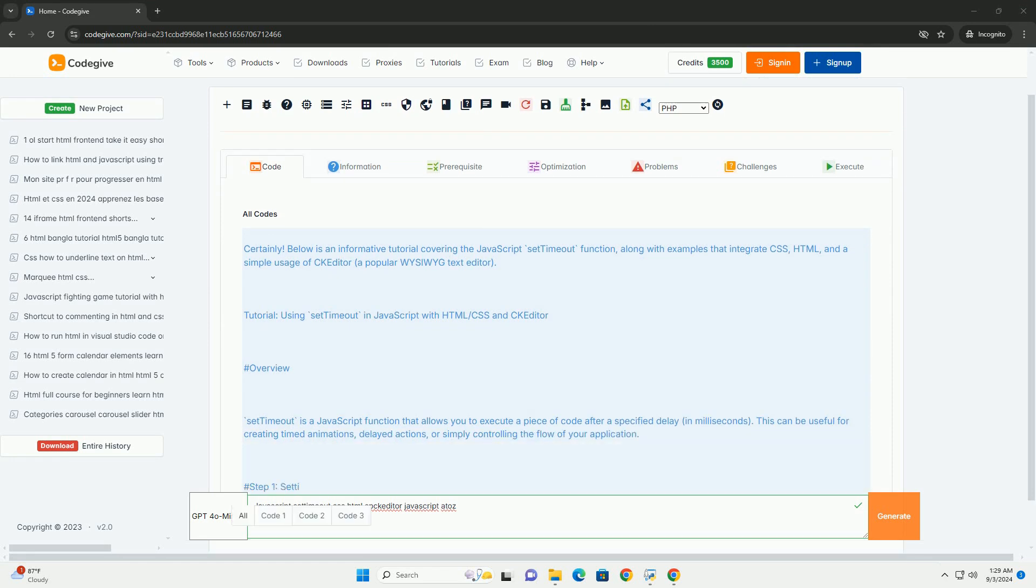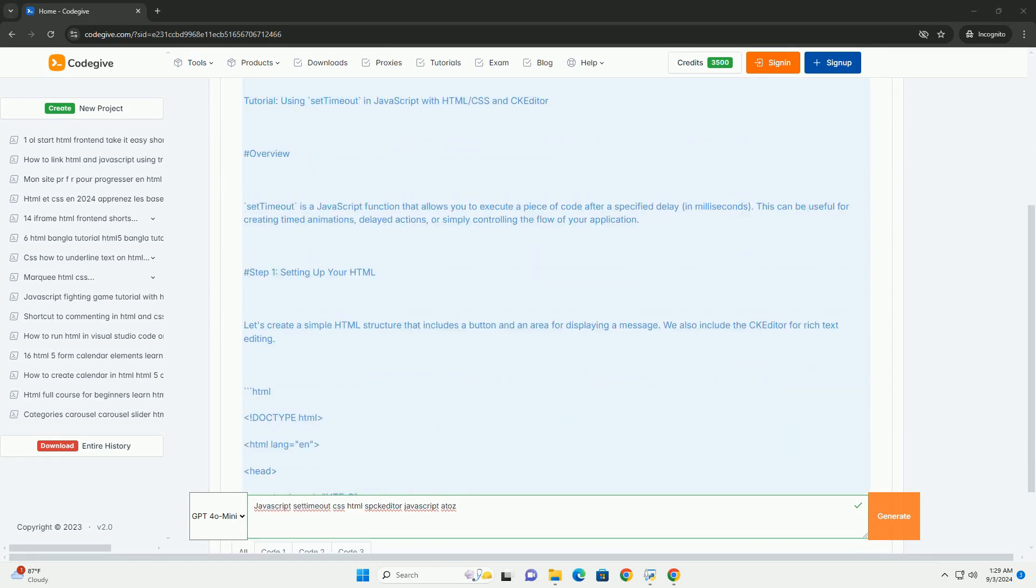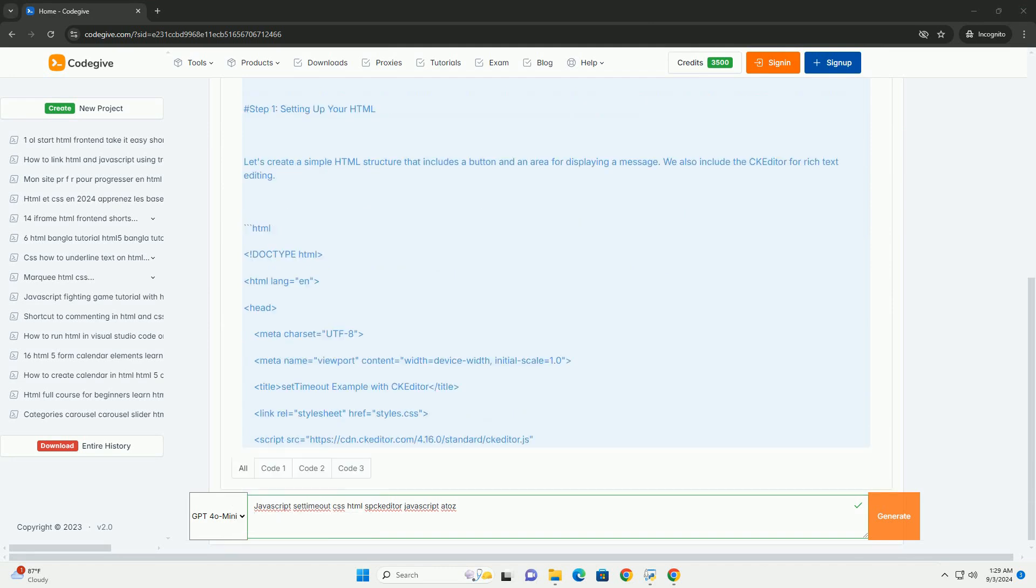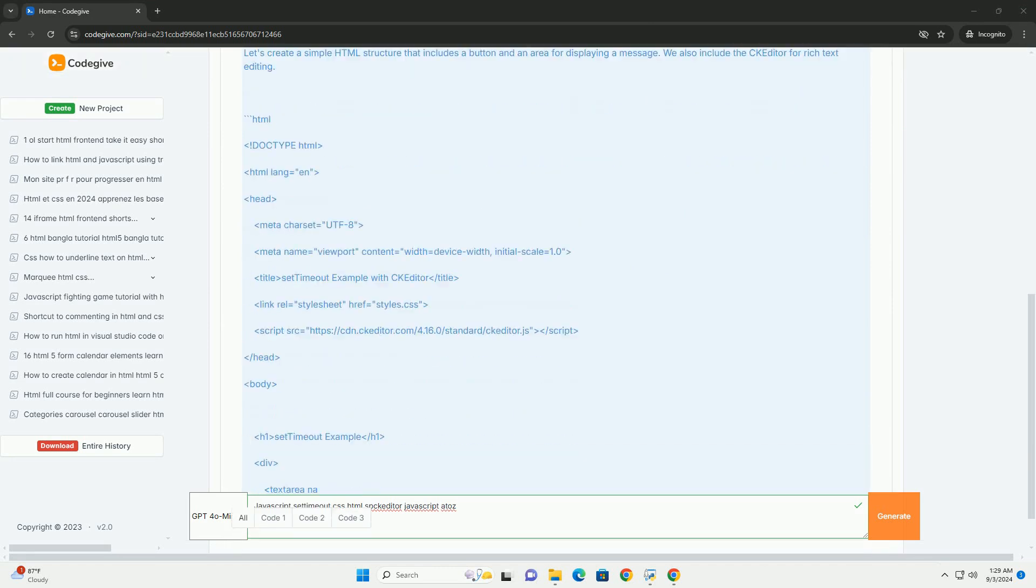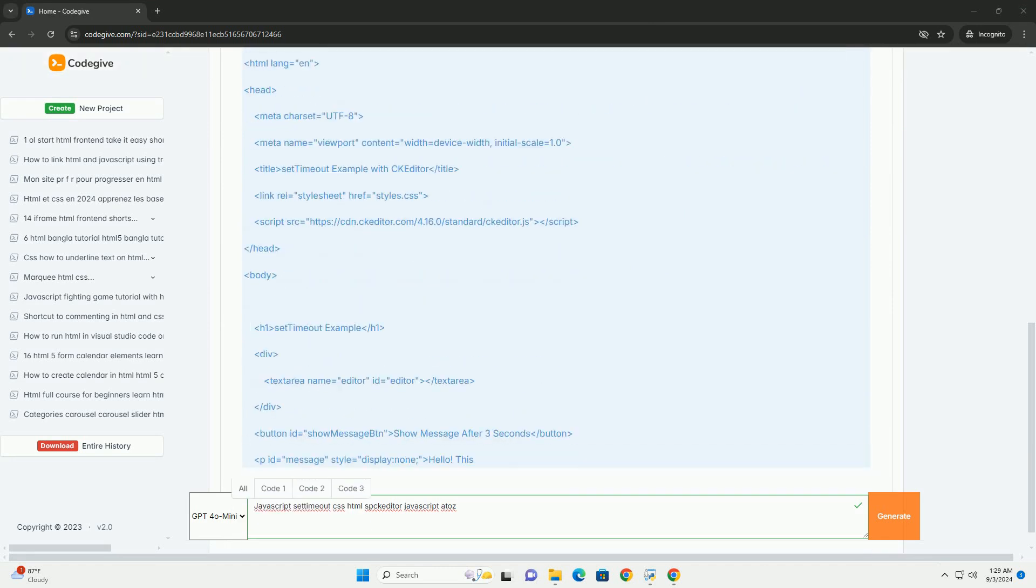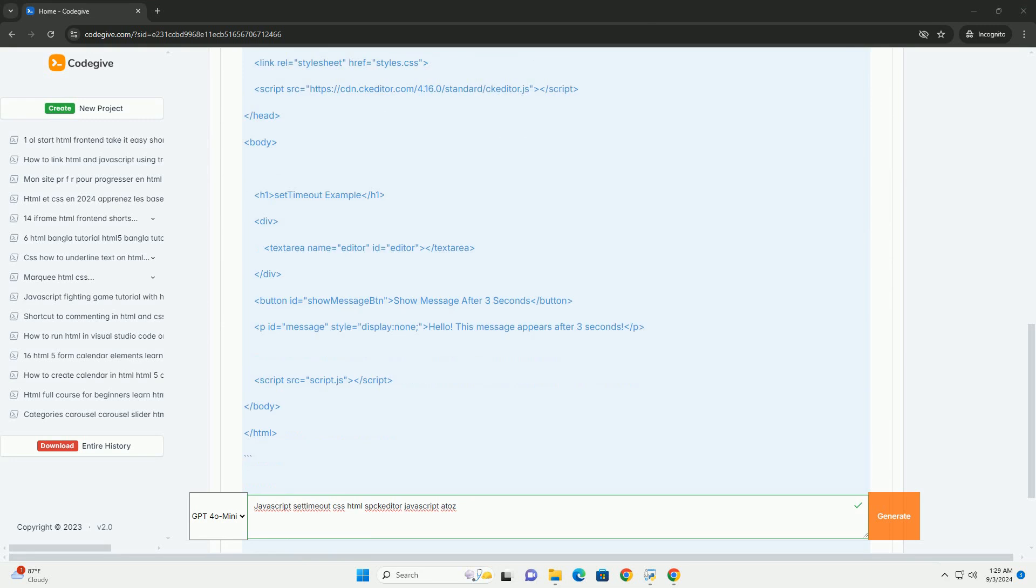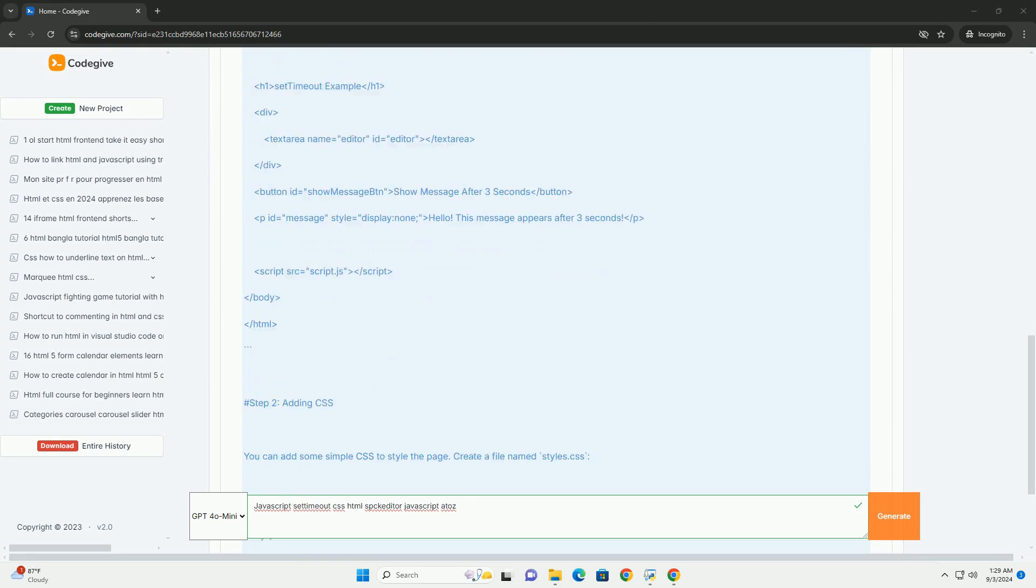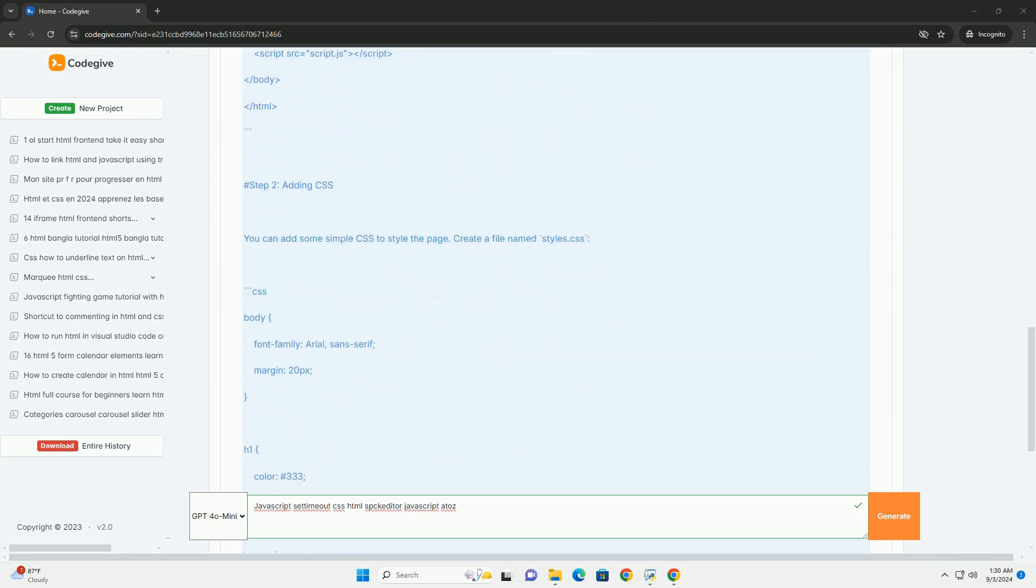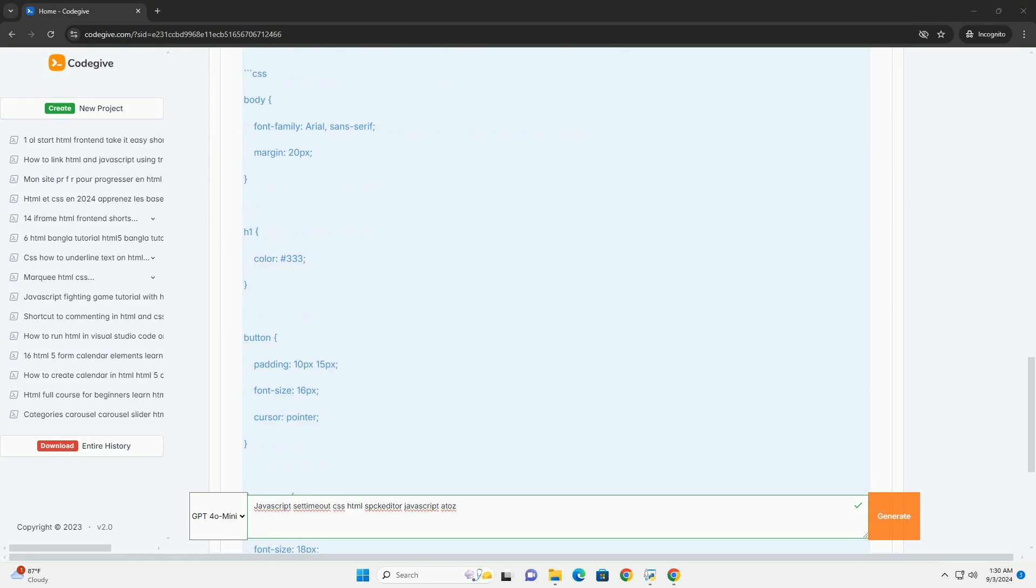It is widely used in web development for creating timed events, animations, and managing user interactions. Coupled with HTML and CSS, developers can enhance user experience by coordinating visual changes and dynamic content updates.